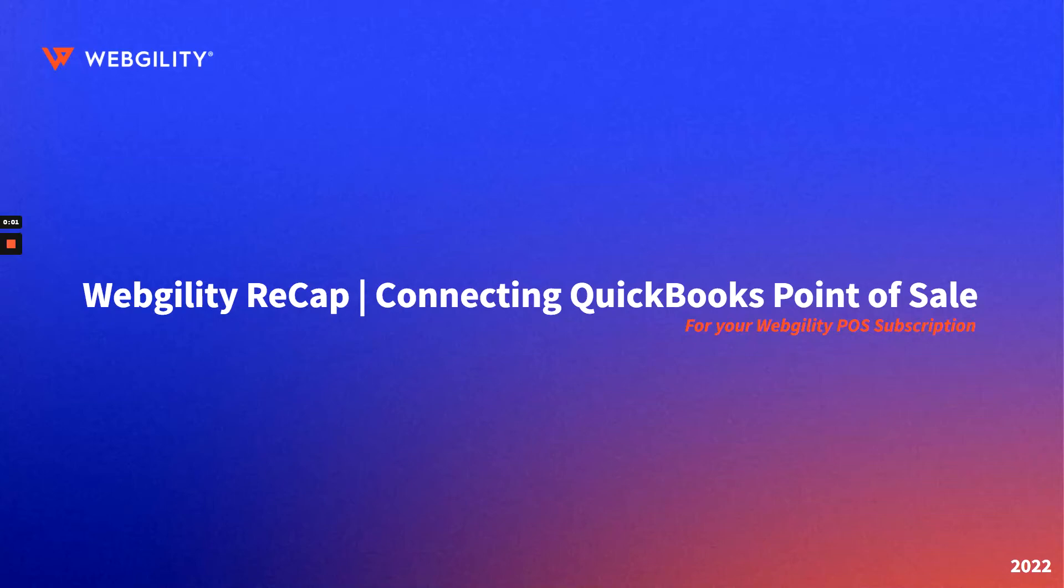Welcome to Webgility Recap, a series of videos aimed at getting you started using Webgility. In this video, we'll go over the process of connecting QuickBooks Point of Sale to your Webgility Desktop software.